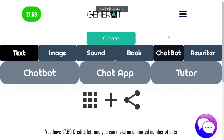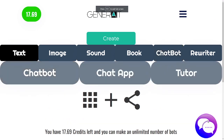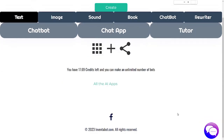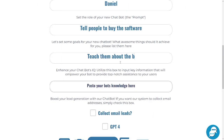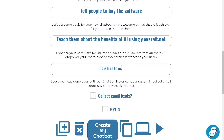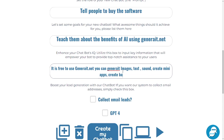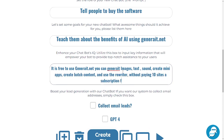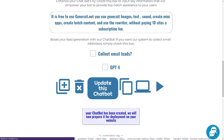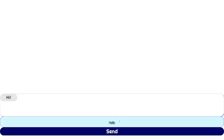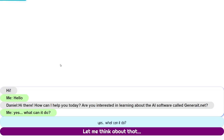Chatbot — over here you'll be able to create an unlimited number of these little chatbots, as you can see on the bottom right of the screen. These chatbots are customized so you can literally educate them, and they'll be able to communicate properly with your buyers and provide proper support.